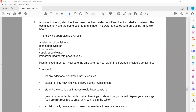As you can see, a student investigates the time taken to heat water in different insulated containers. We want to find how much time it will take to heat the water in different types of uninsulated containers. The containers all have the same volume and shape, and the water is heated with an electric immersion heater.